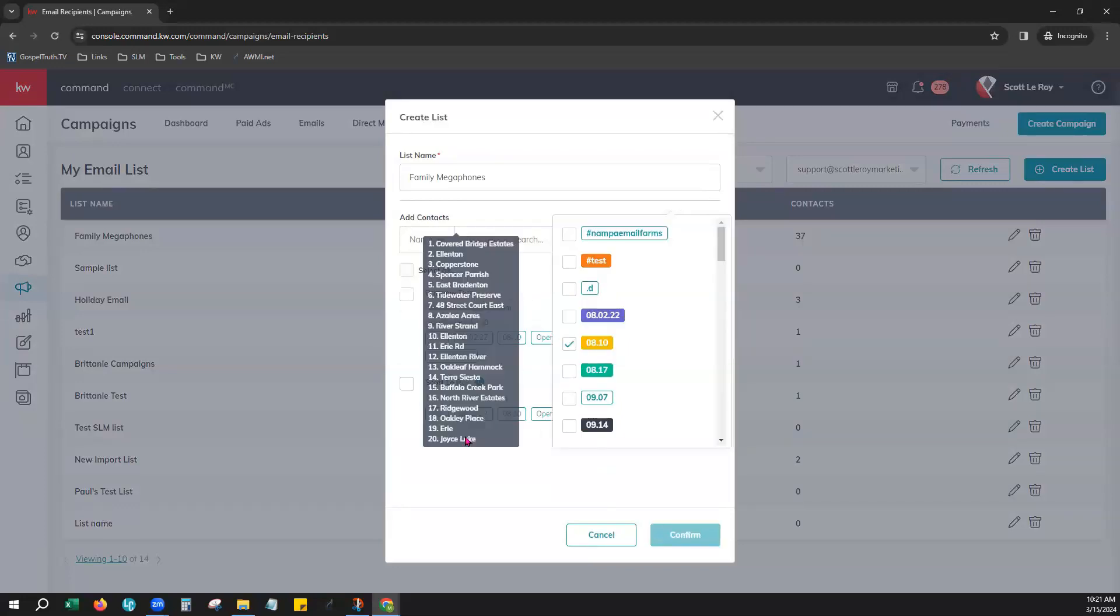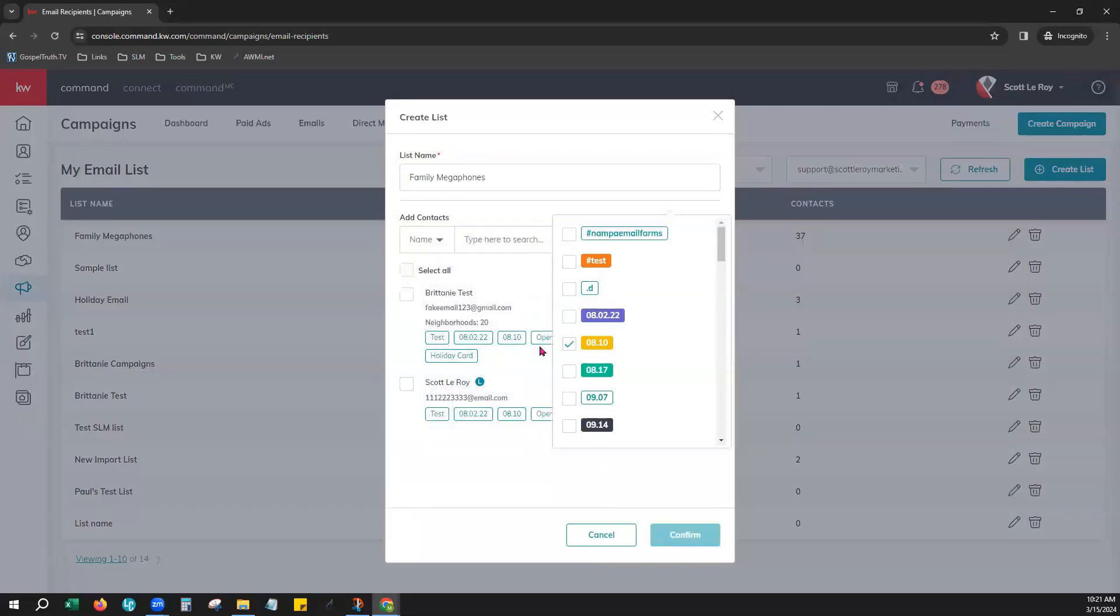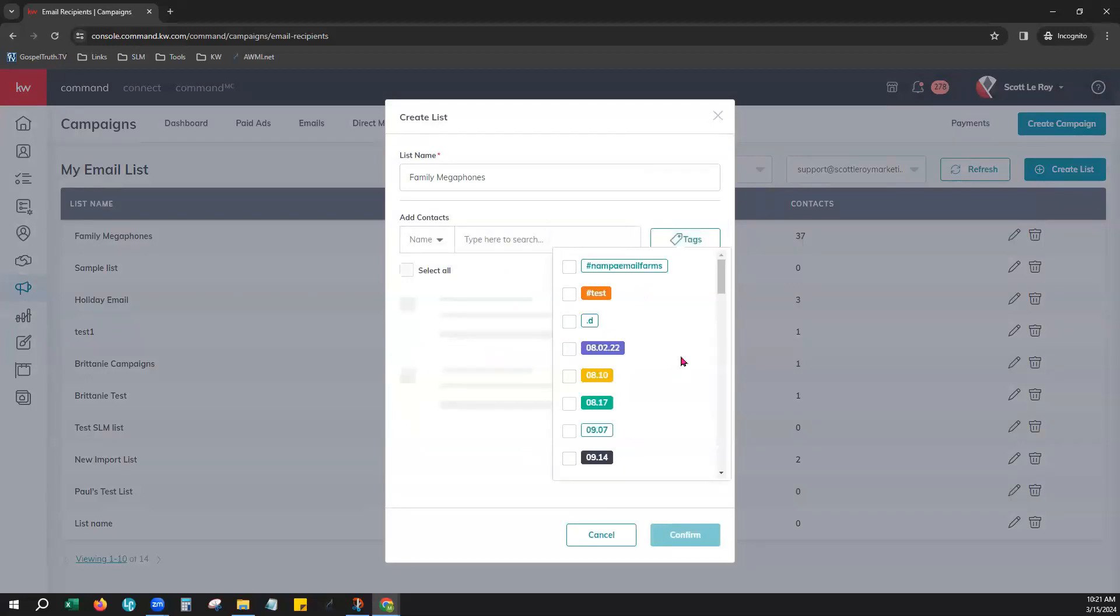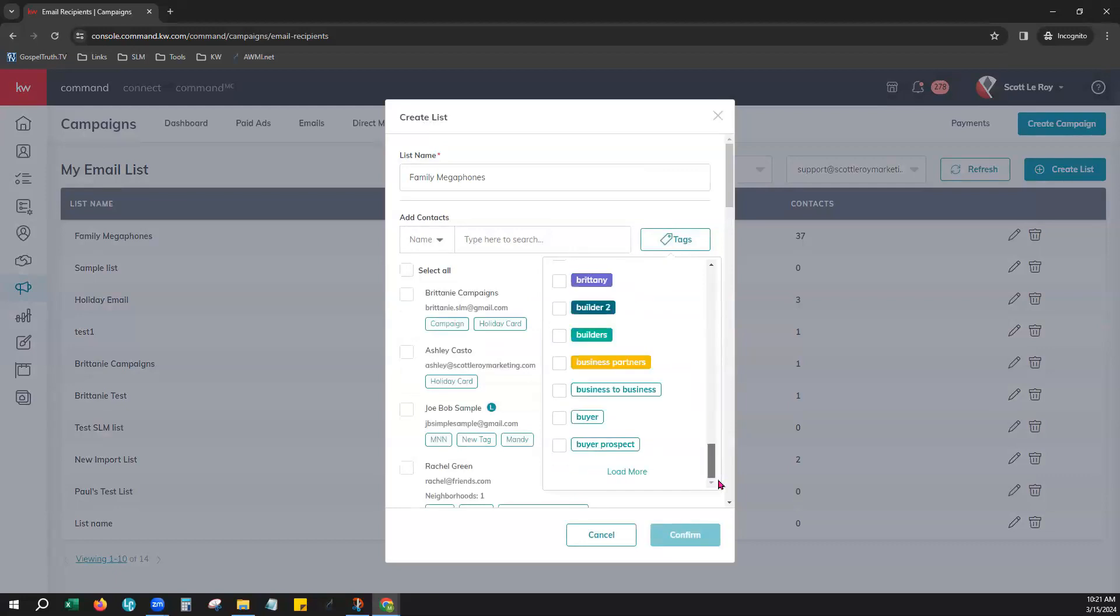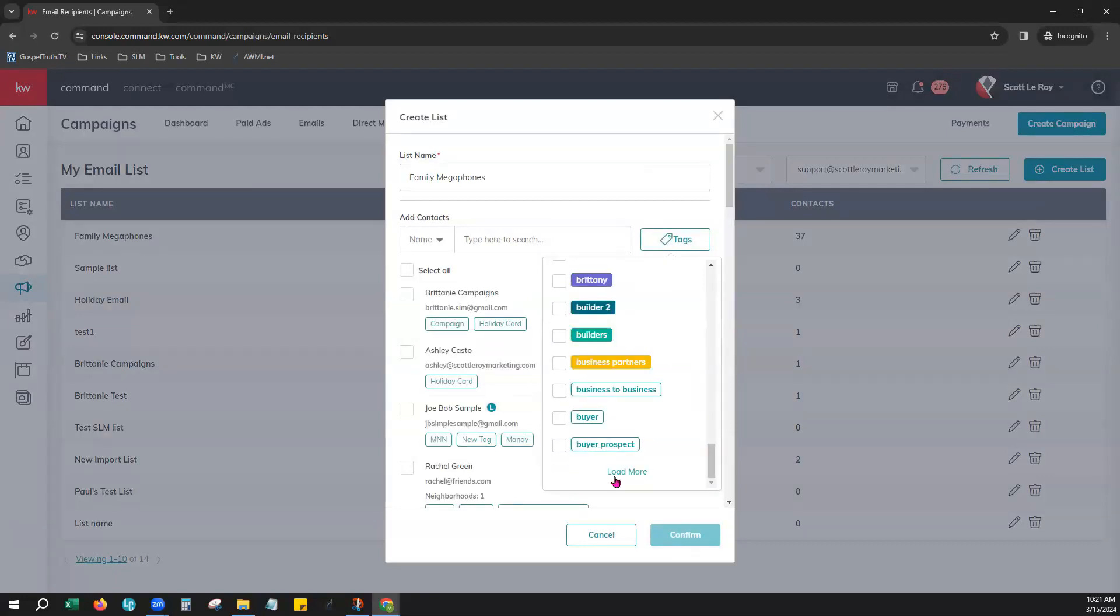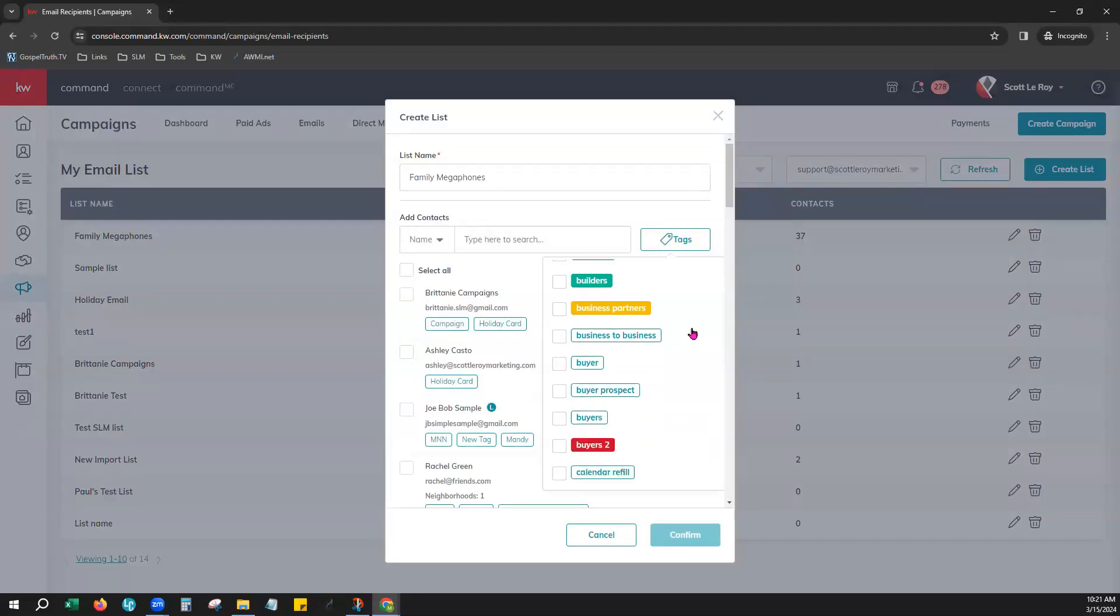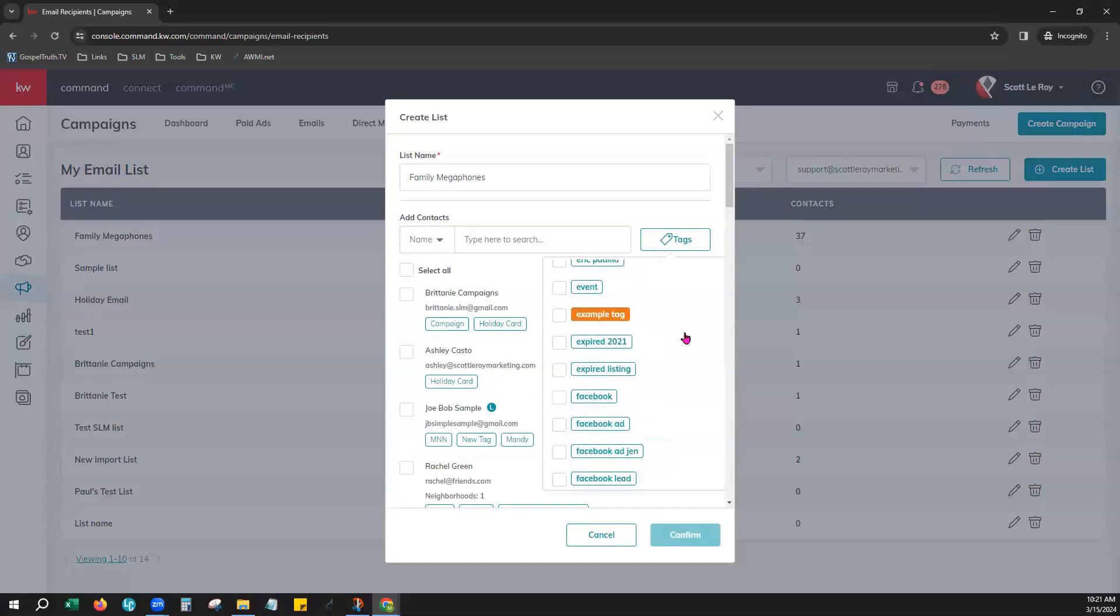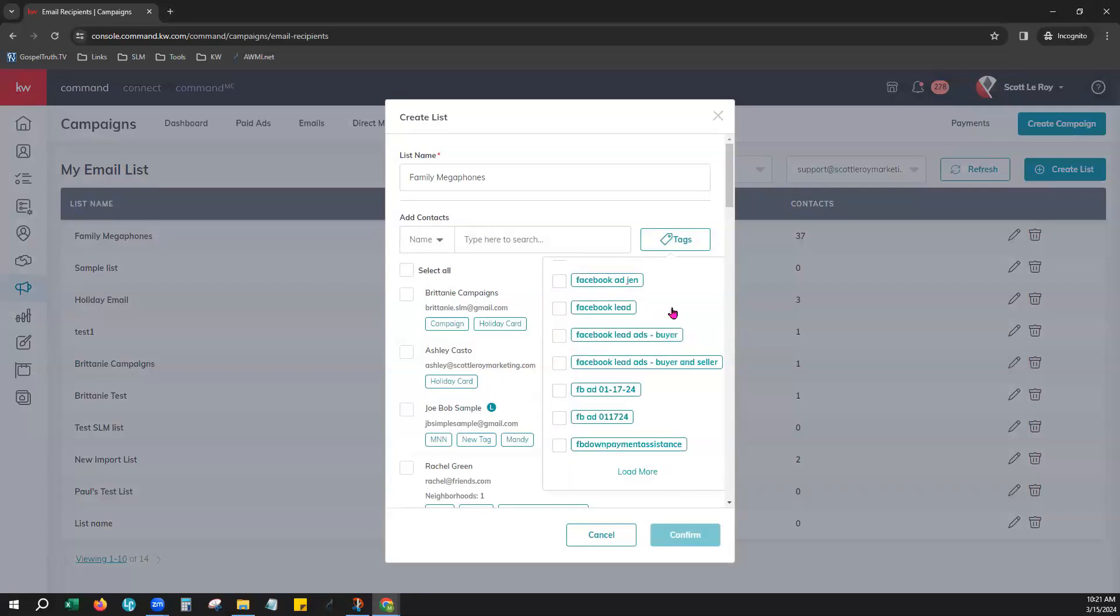You can notice in real time that your contacts are populating over here as you select those tags. Now if you do scroll down to the bottom you'll notice a load more option. It only loads a few tags at a time so you can choose load more if you need to and can continue scrolling through those.